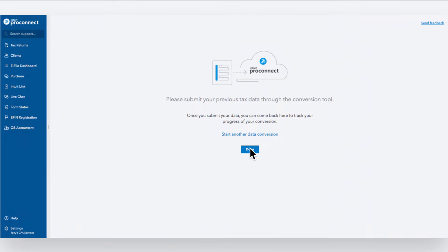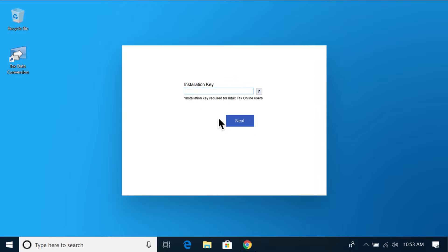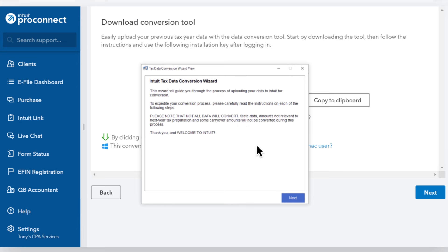After the installation wizard has installed, you will be prompted to sign in. Enter the same username and password you used to sign in to your ProConnect account. Enter the installation key you copied earlier and review the welcome message.